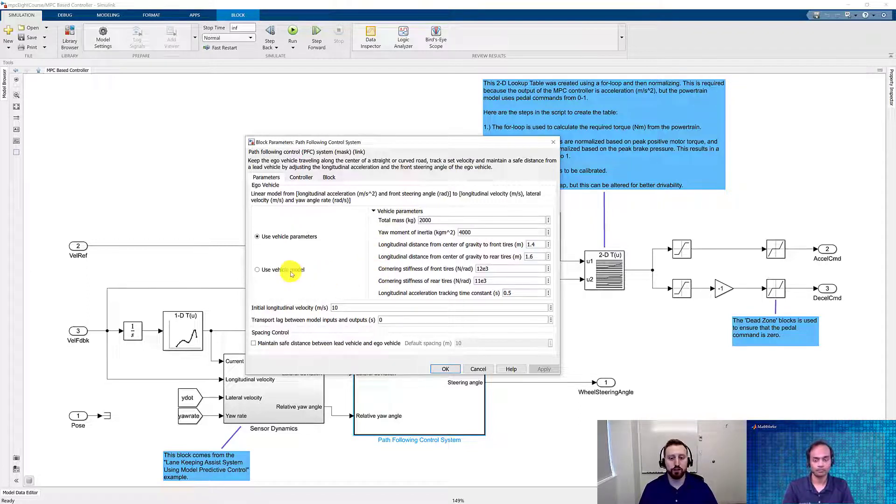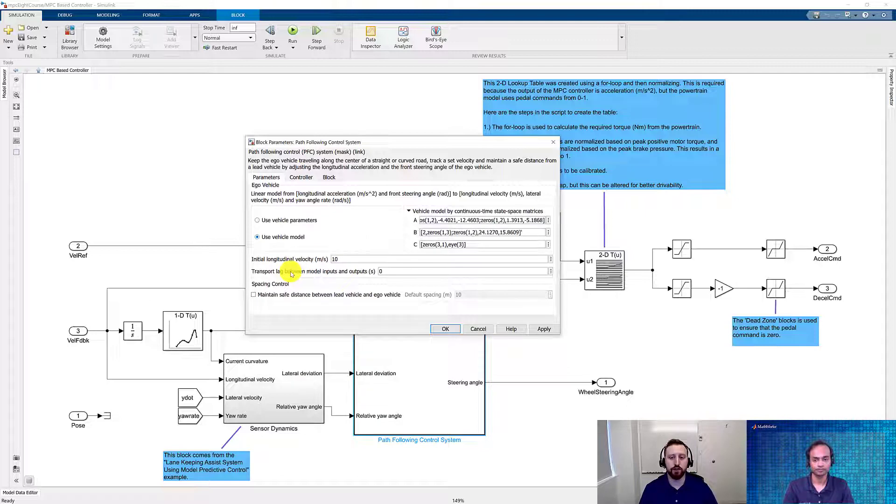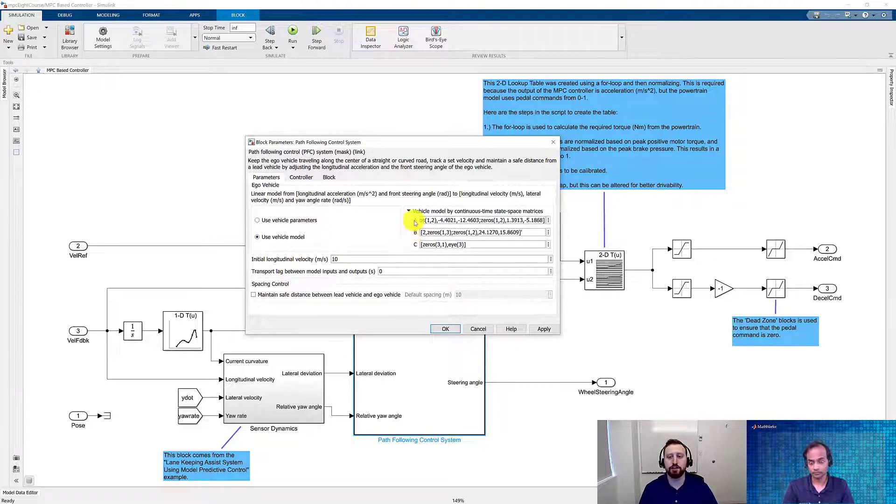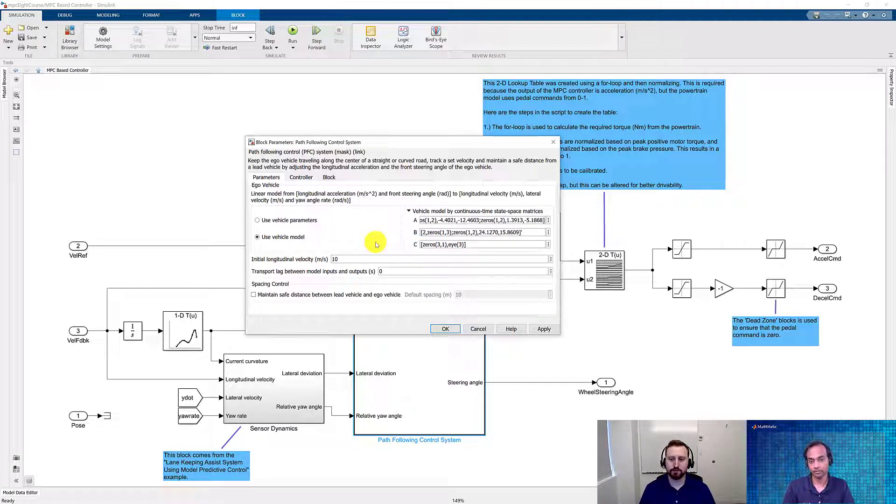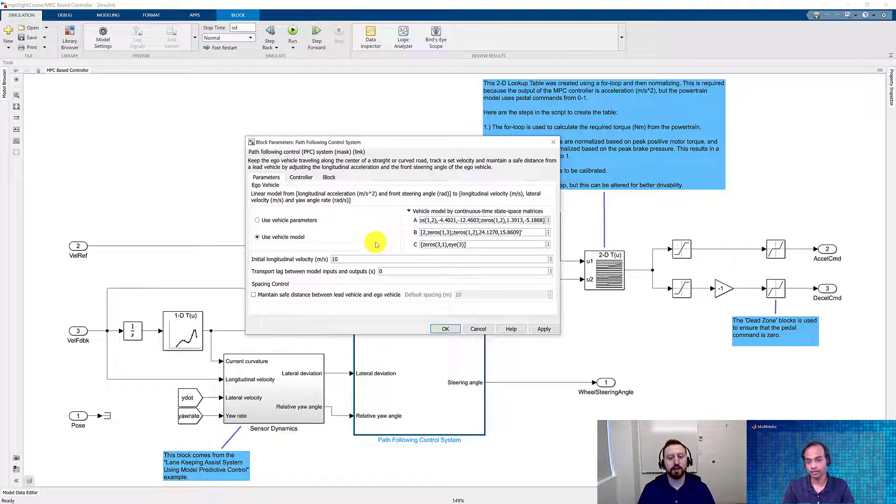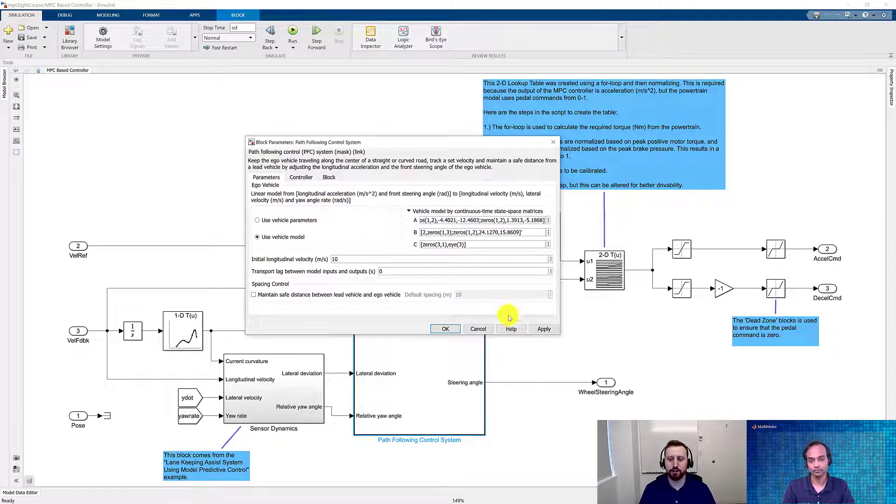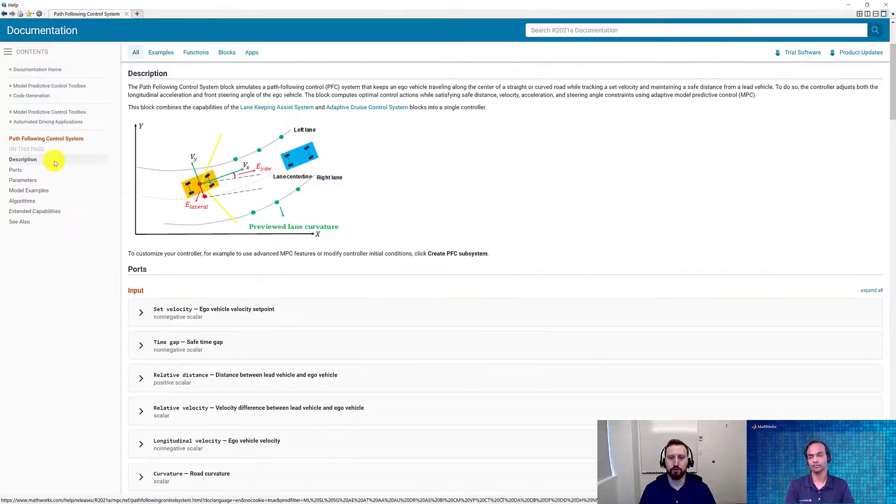If you wanted to, you could use the vehicle model like we had specified before and specify the A, B, and C matrices. So David, it means that in the live script, the ABC matrices what we have calculated, we can feed it over here, right? Exactly. Let's actually go ahead and take a look at the documentation for this block.